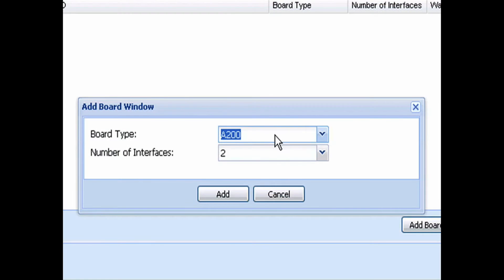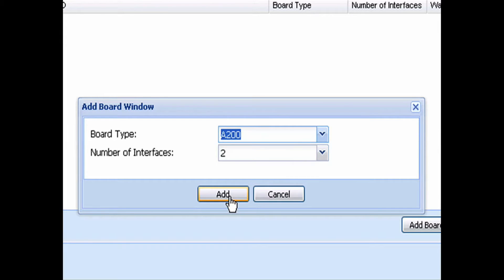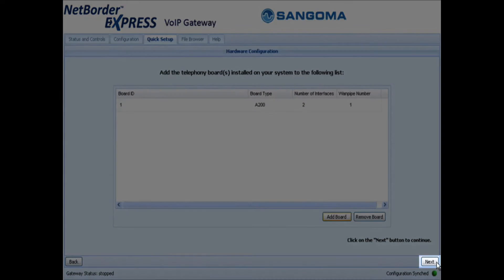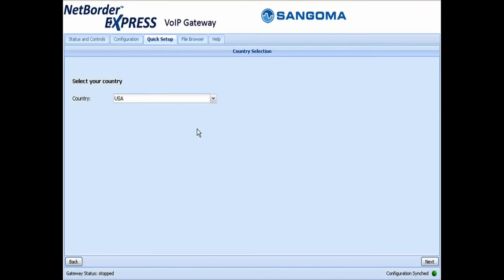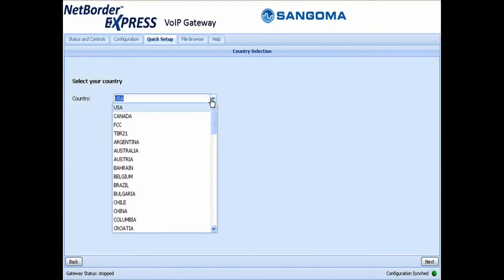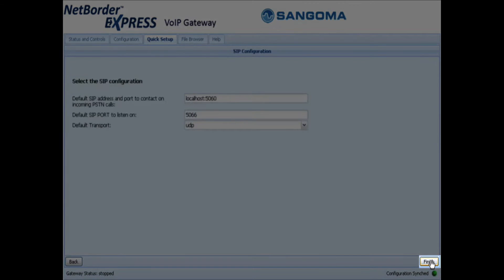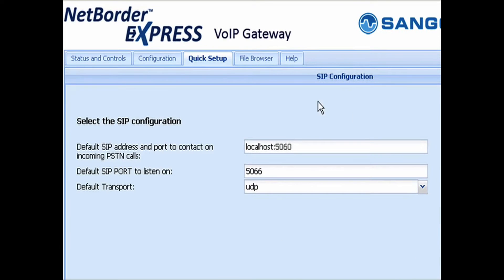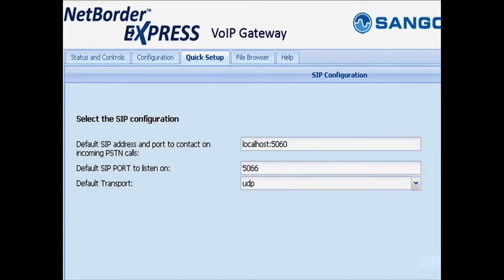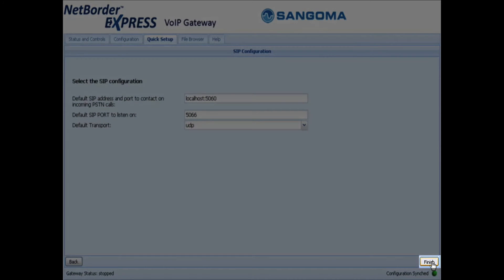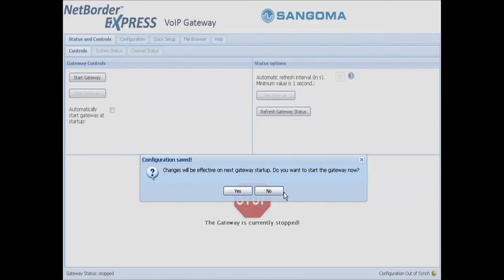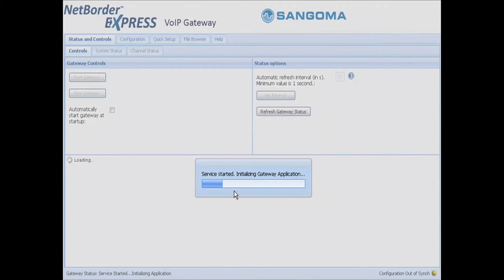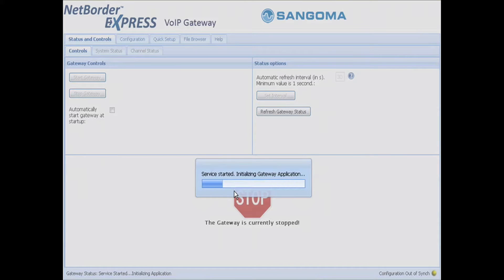I'm going to make sure we're selecting the A200 and I have two interfaces, meaning I have one module installed. So I'm going to select that, I'm going to say next, make sure I have my country selected properly, go next, keep all the default settings for the SIP configuration, click on next, confirm that I want to restart the gateway, and the gateway should come up properly.